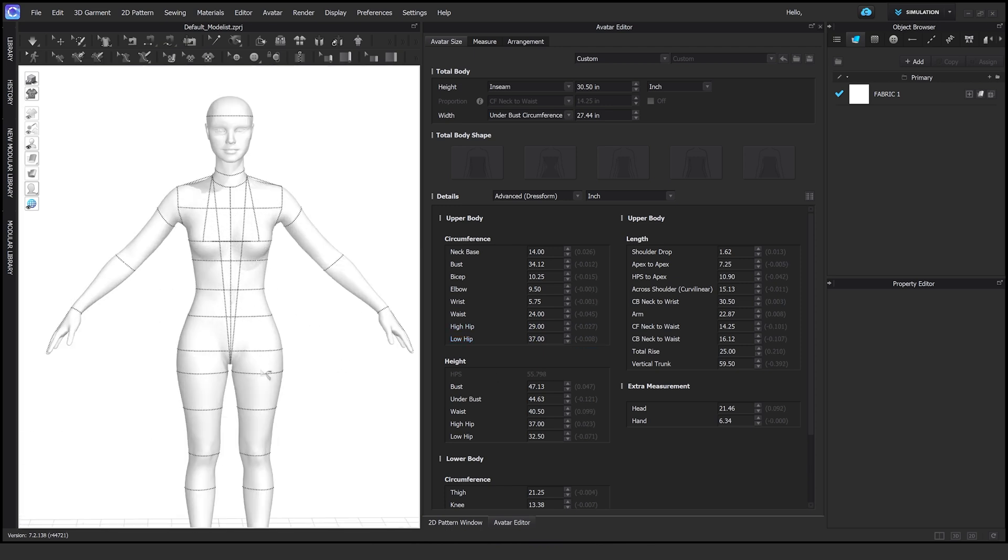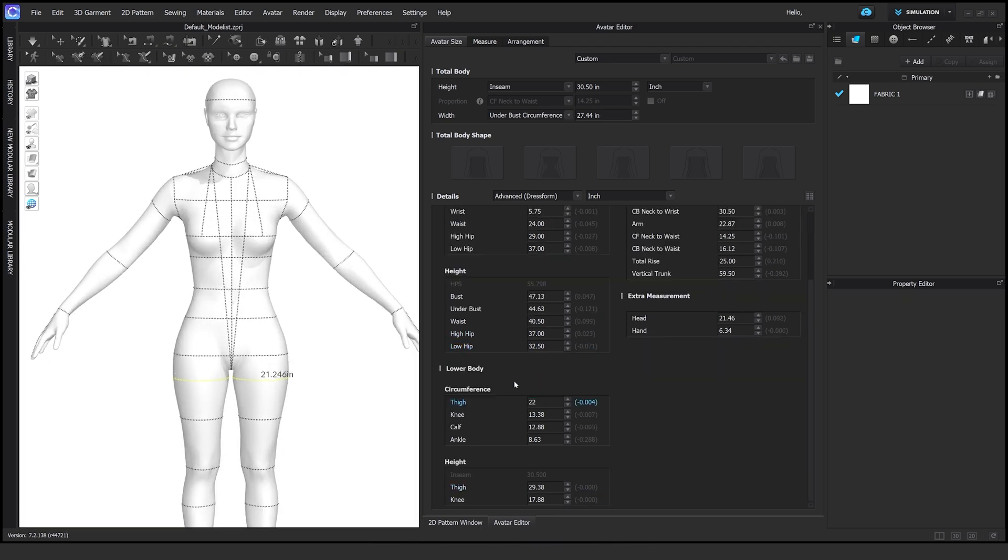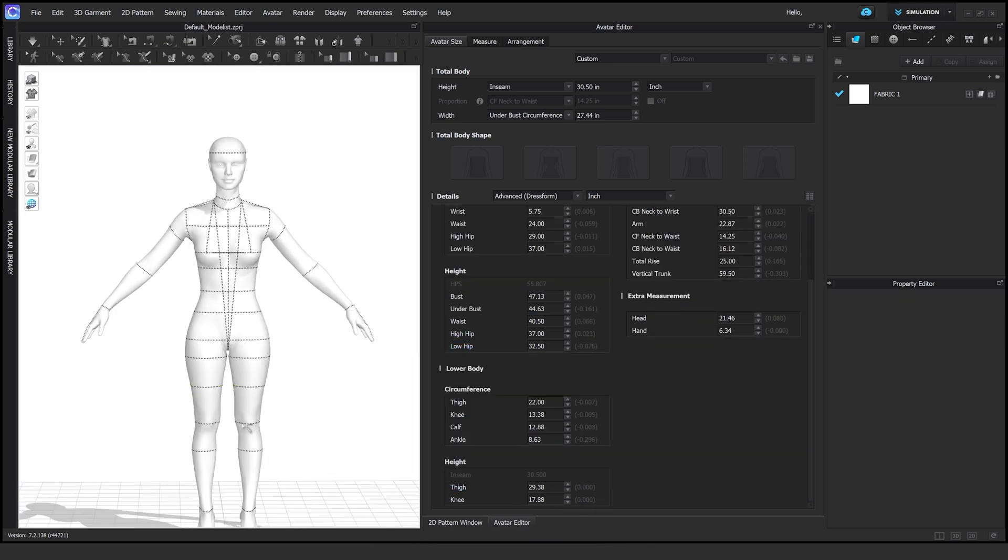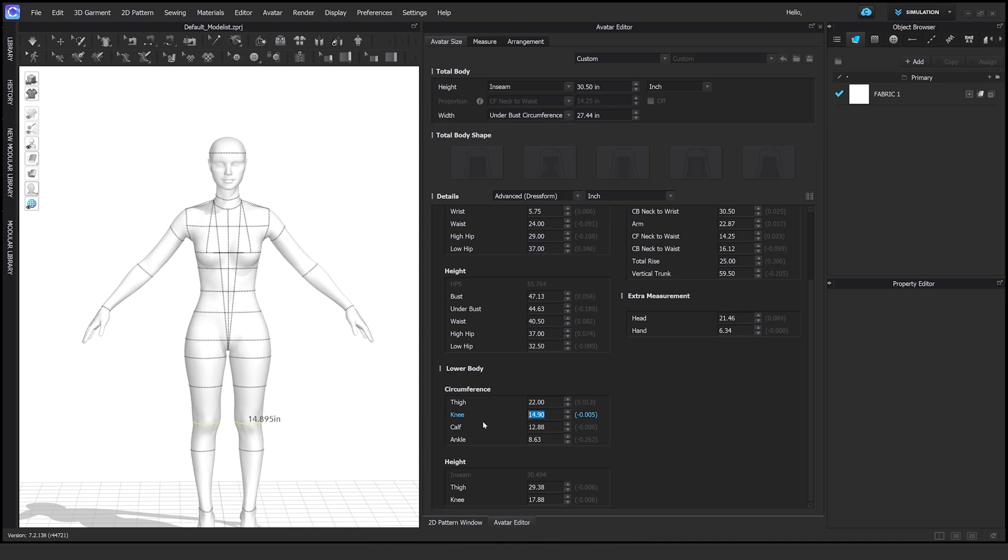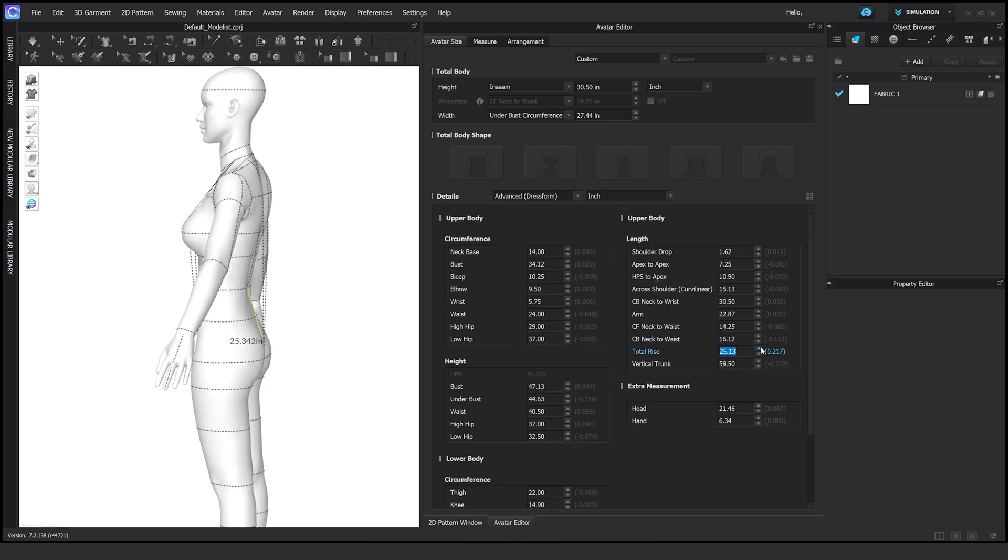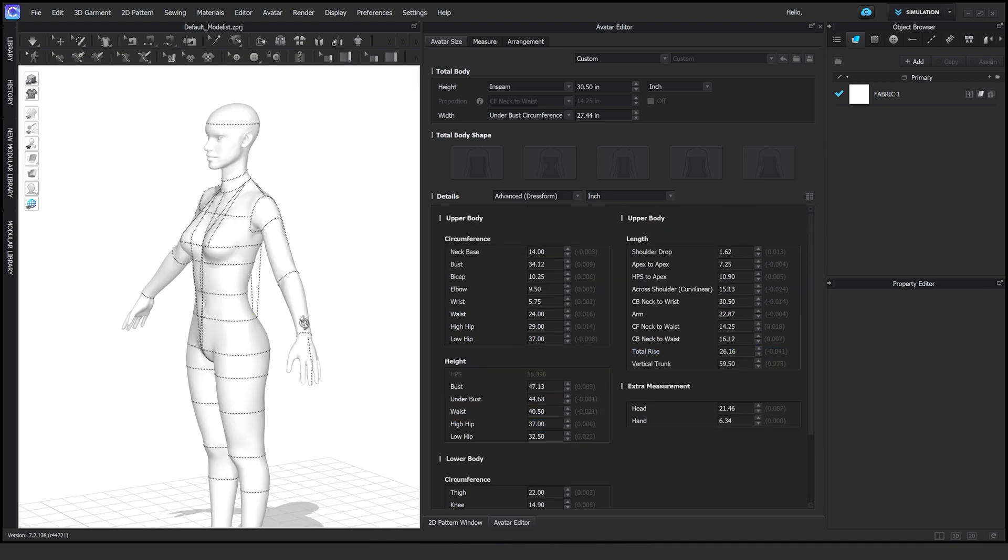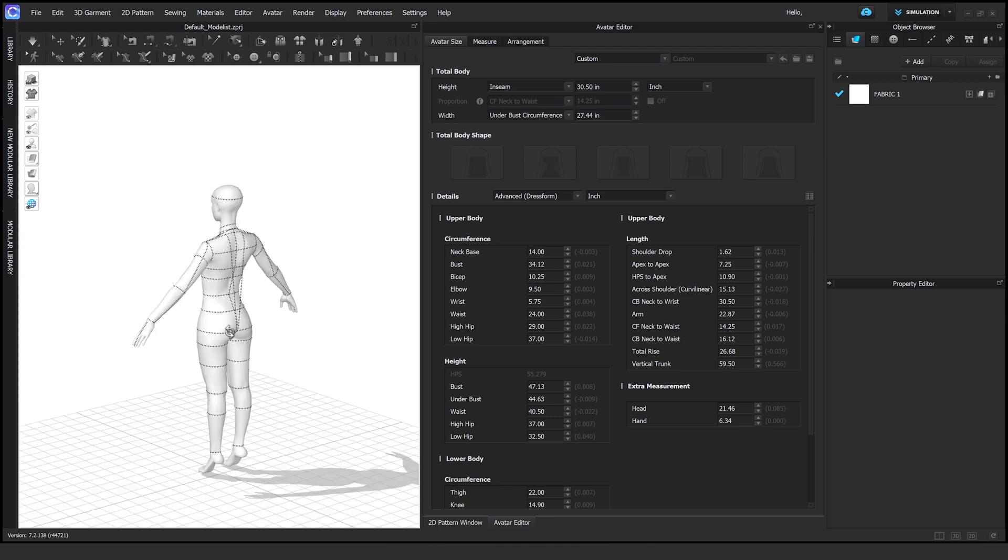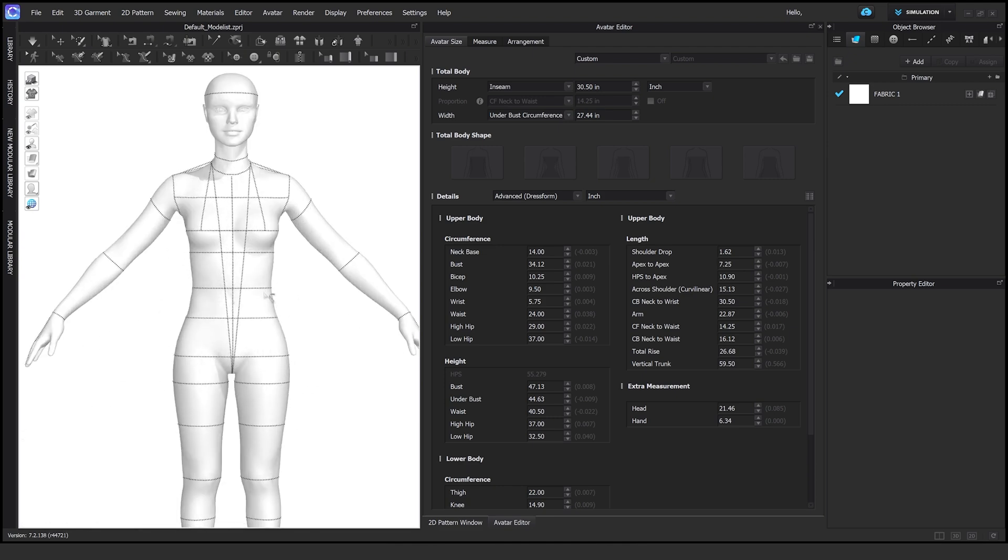I find that the CLO models are super flat and they have no volume, so I tend to just change the thighs, the waist, the bust, and everything else that I feel like needs a little bit of foam.